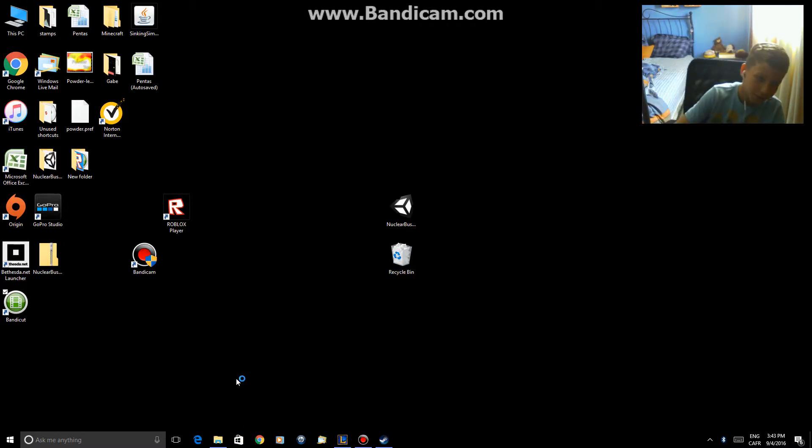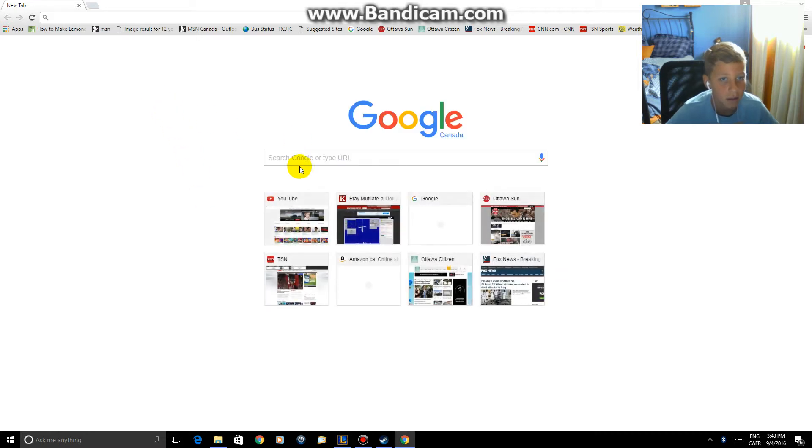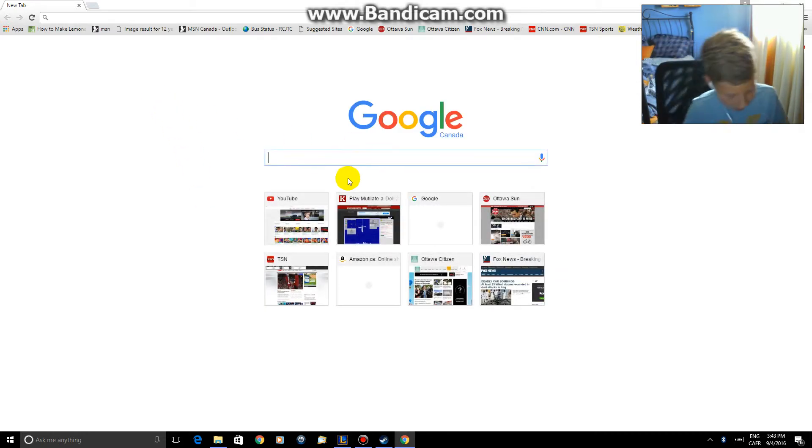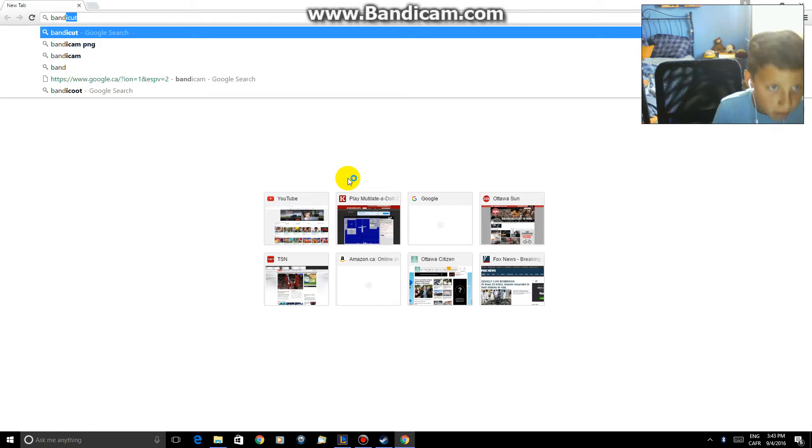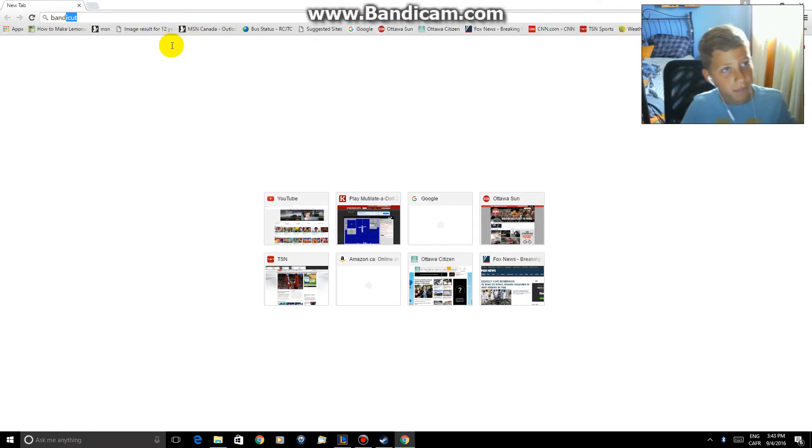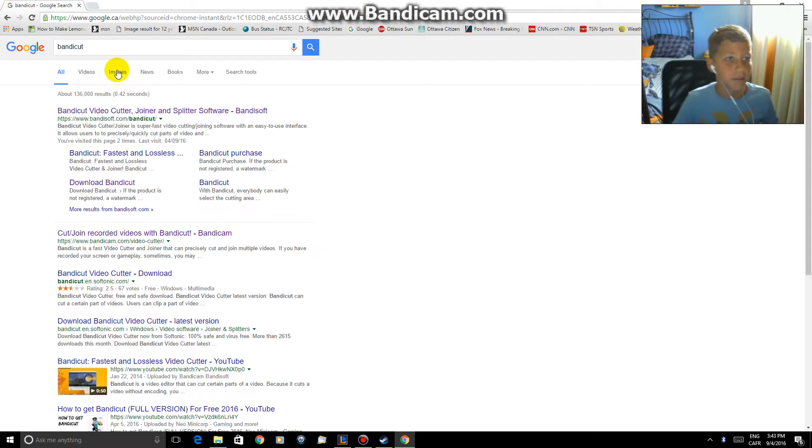So what you want to do is you want to go into Google, search up BandyCut. BandyCut, link in the description.